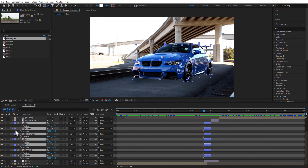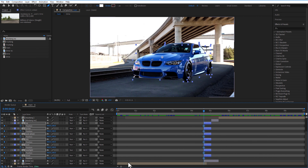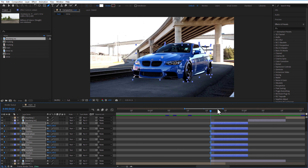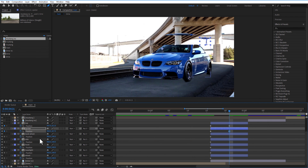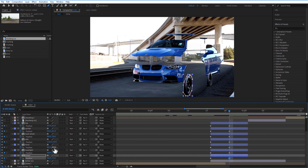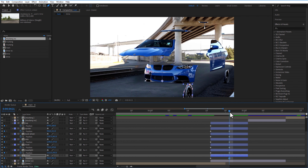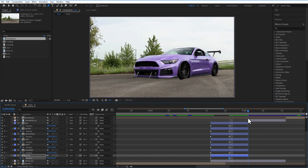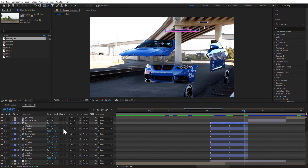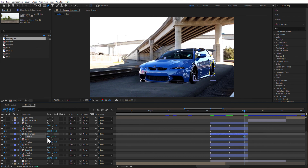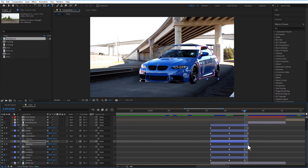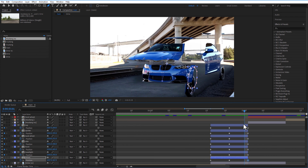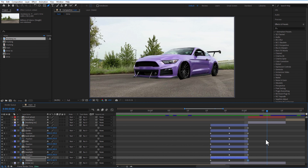Go back to the first mask and select all the mask compositions. Open Position, set a keyframe, then go five frames forward and place each piece in a scattered position. Then go to the end and place each piece back together. It doesn't need to be perfect.